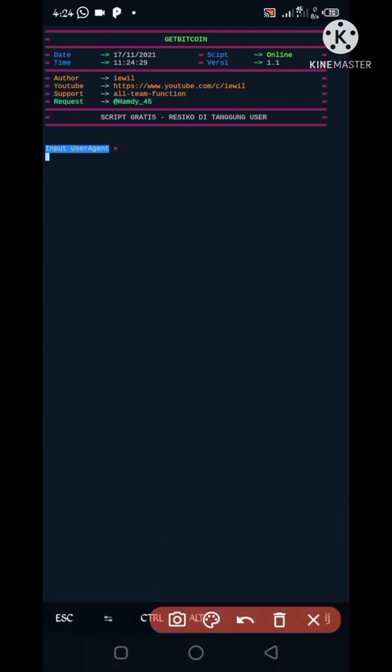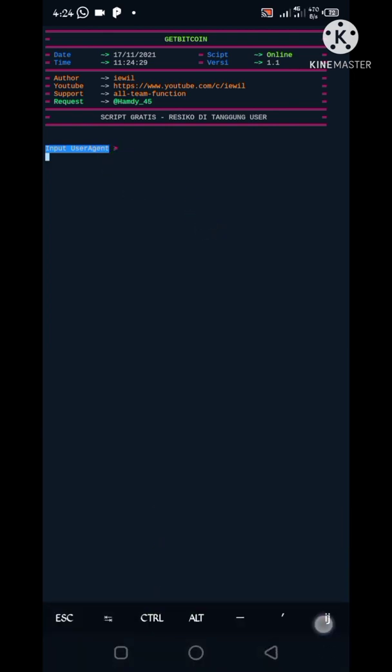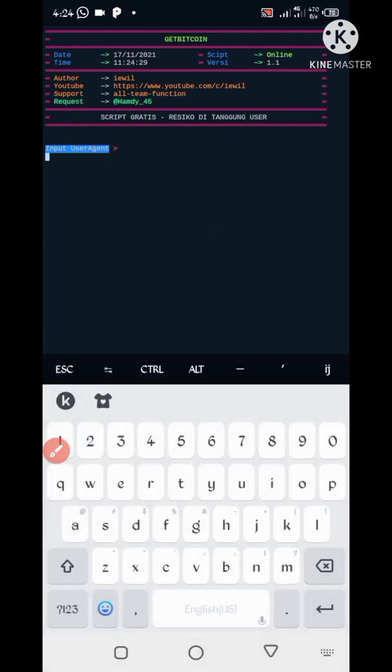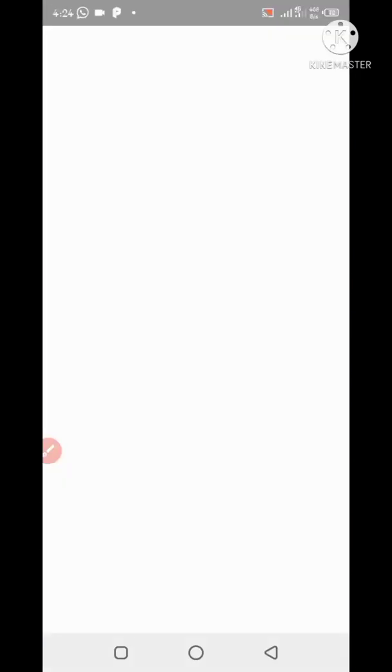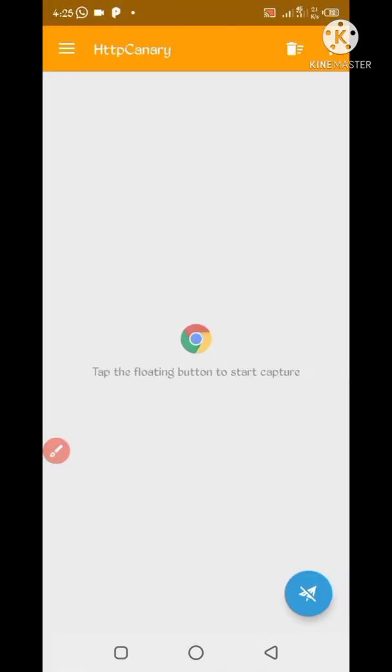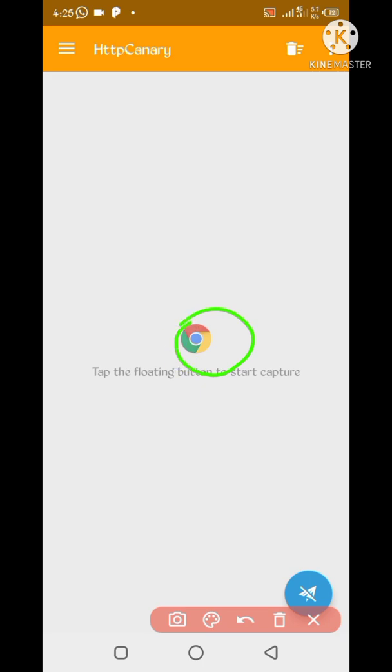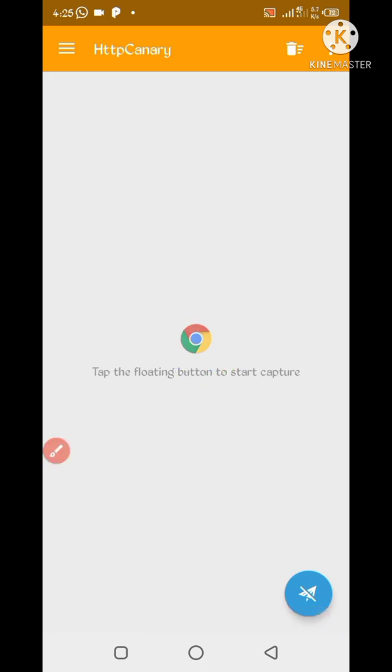So here we look at user agent which we will capture from HTTP Canary. Go back and open HTTP Canary. First, I'll have link your web browser which you use, then install certificate if you do not install. Then press install.